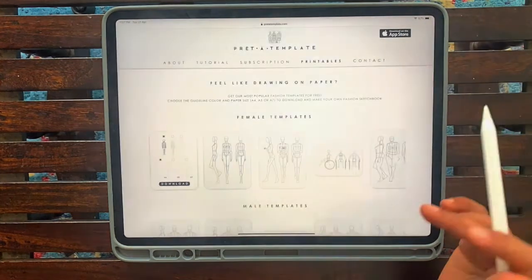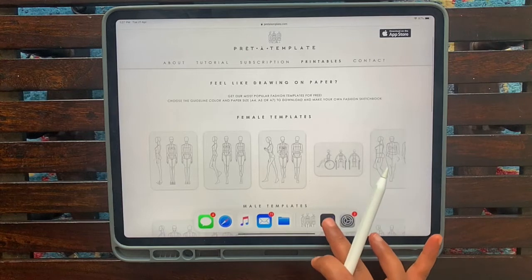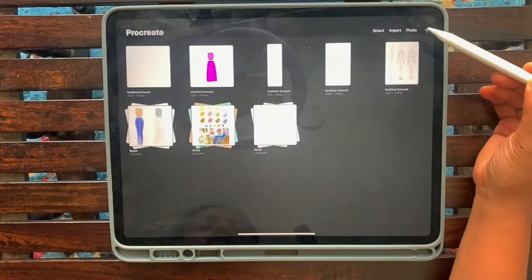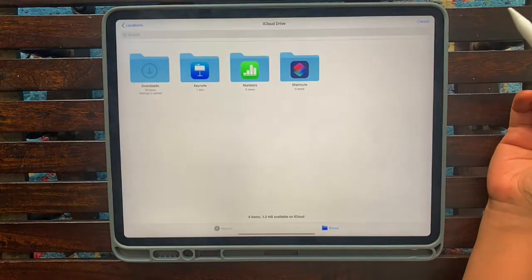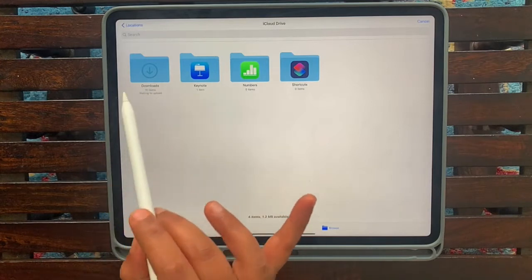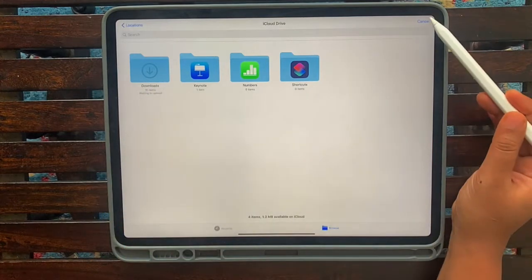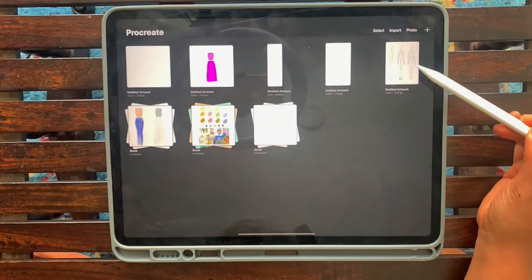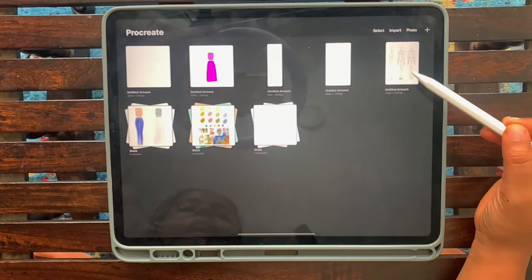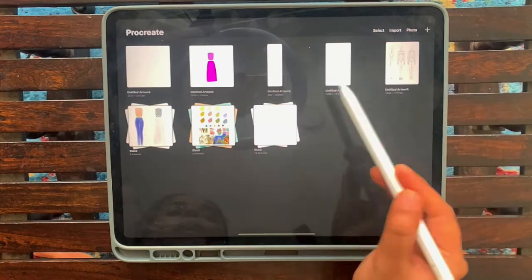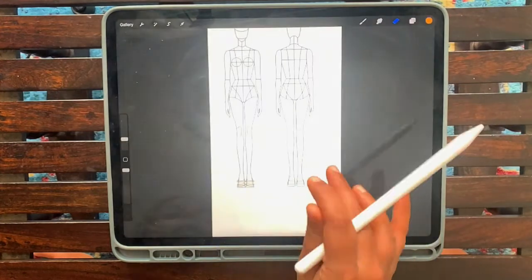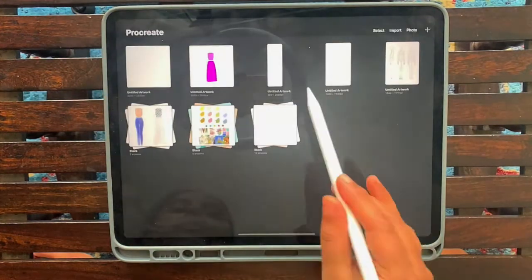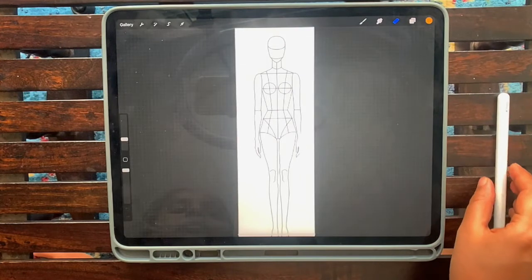It'll ask you for your email address and send the download to your email address. You can download it from your email and then head back to Procreate and click on import. In the import download section, you will find it here. Click on that and it will auto appear here. Mine is already here. What I've done is I've created two more canvases, one with just two profiles and one with a single profile.